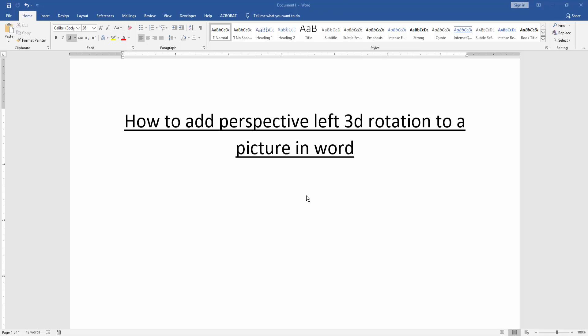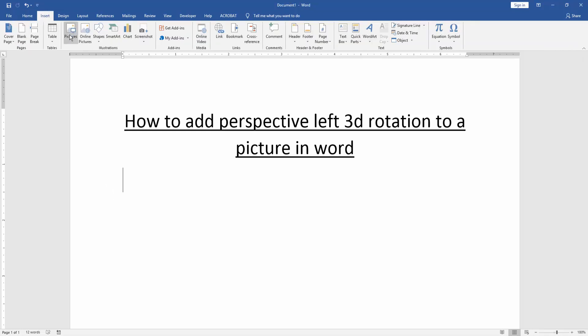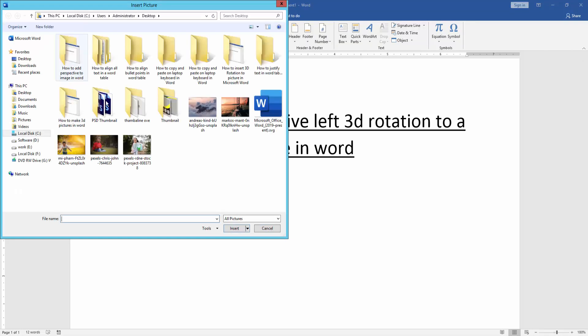Then we want to add perspective left 3D rotation to an image. Firstly, we insert an image. Go to the insert menu and click picture option. Then choose an image in this file.